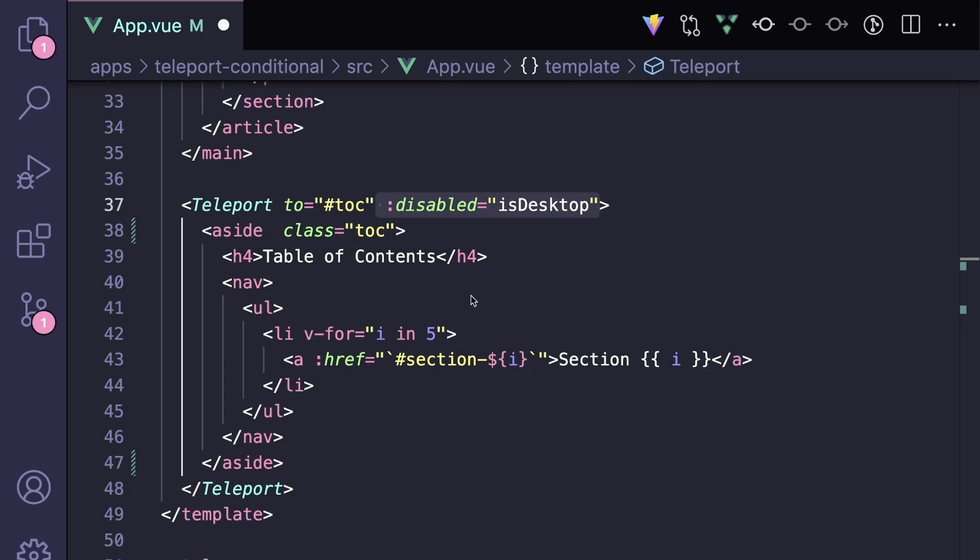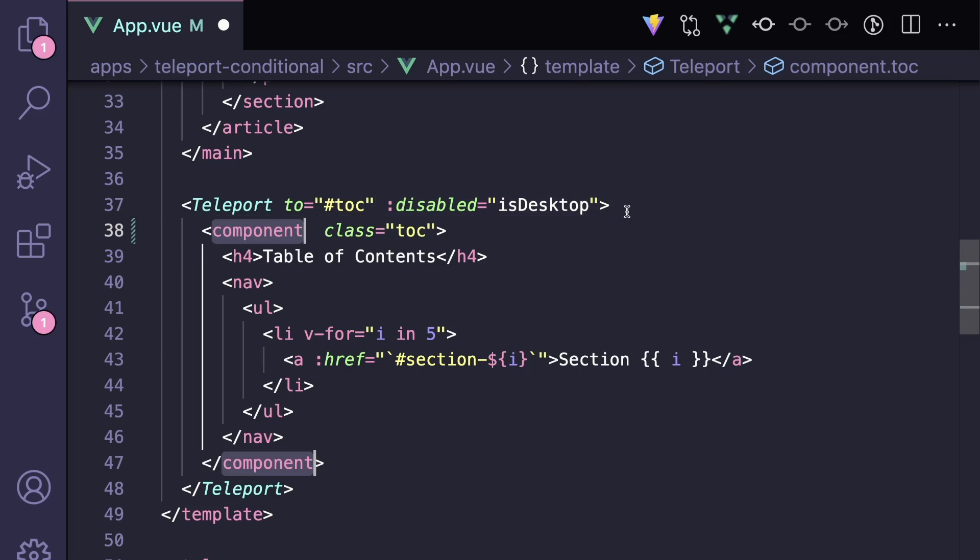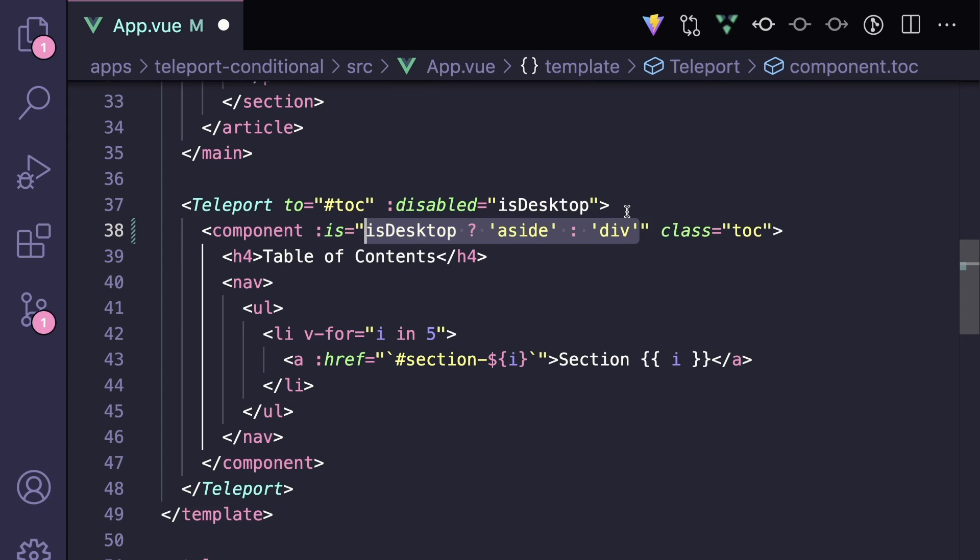One other best practice I will call out here is to follow semantic HTML. Instead of always rendering an aside component, we want to use a dynamic component and set the value of is to aside on the desktop and just a plain old div otherwise.